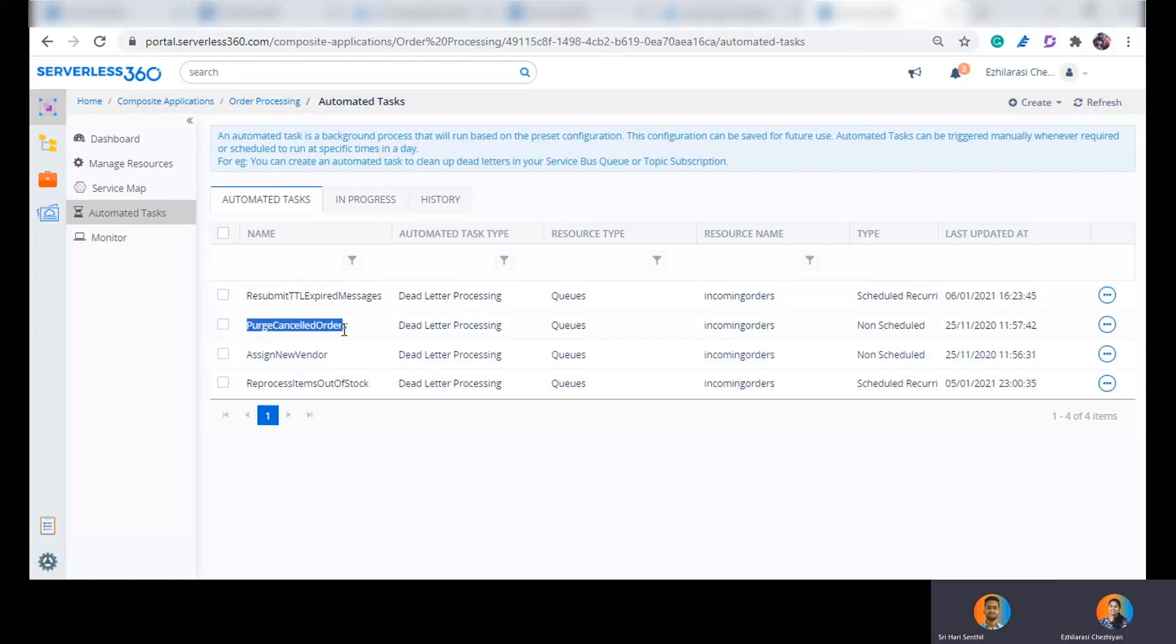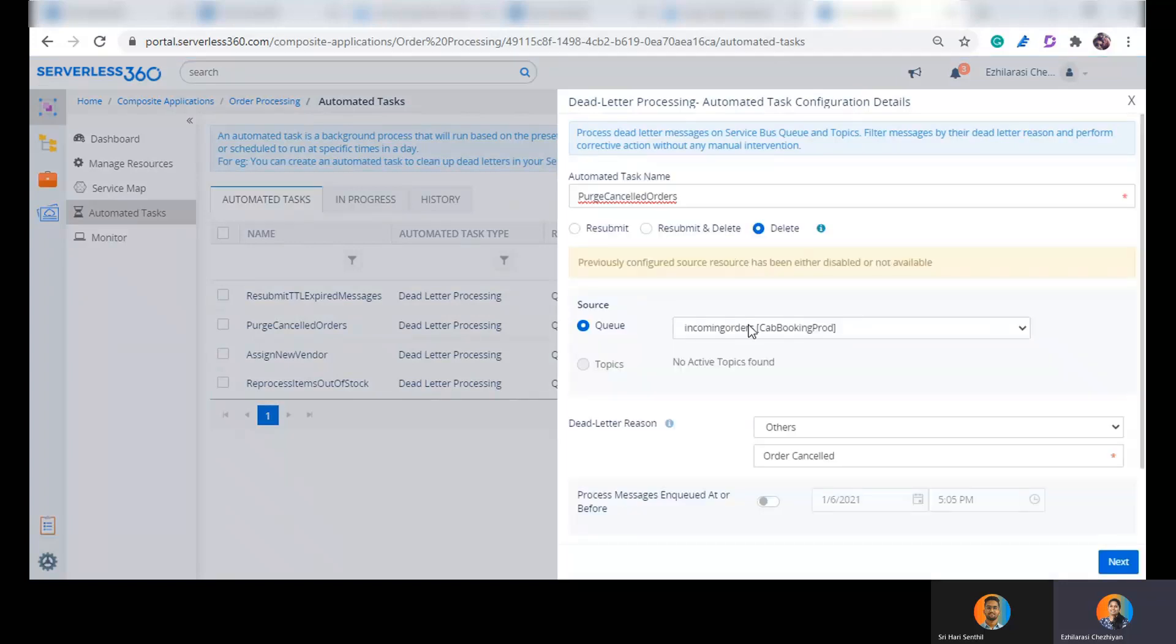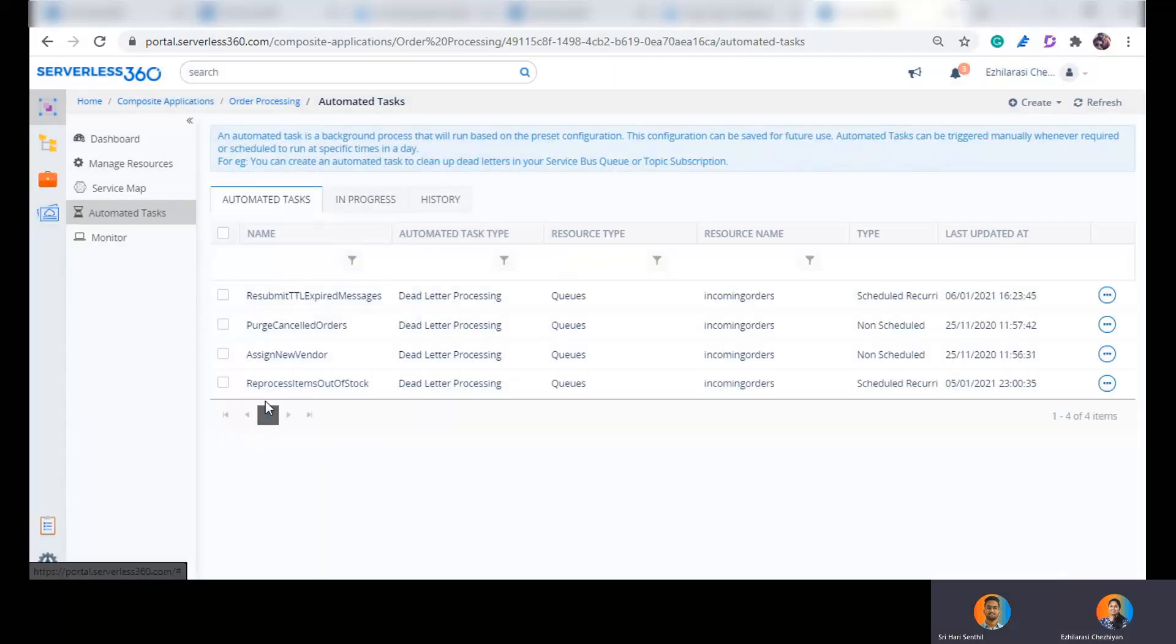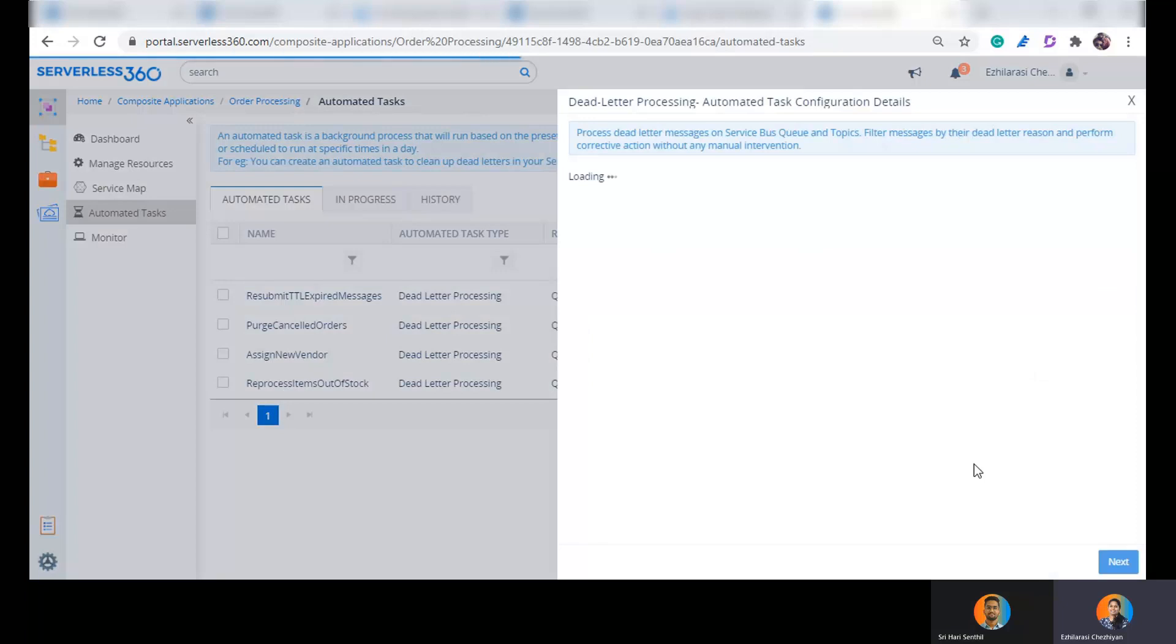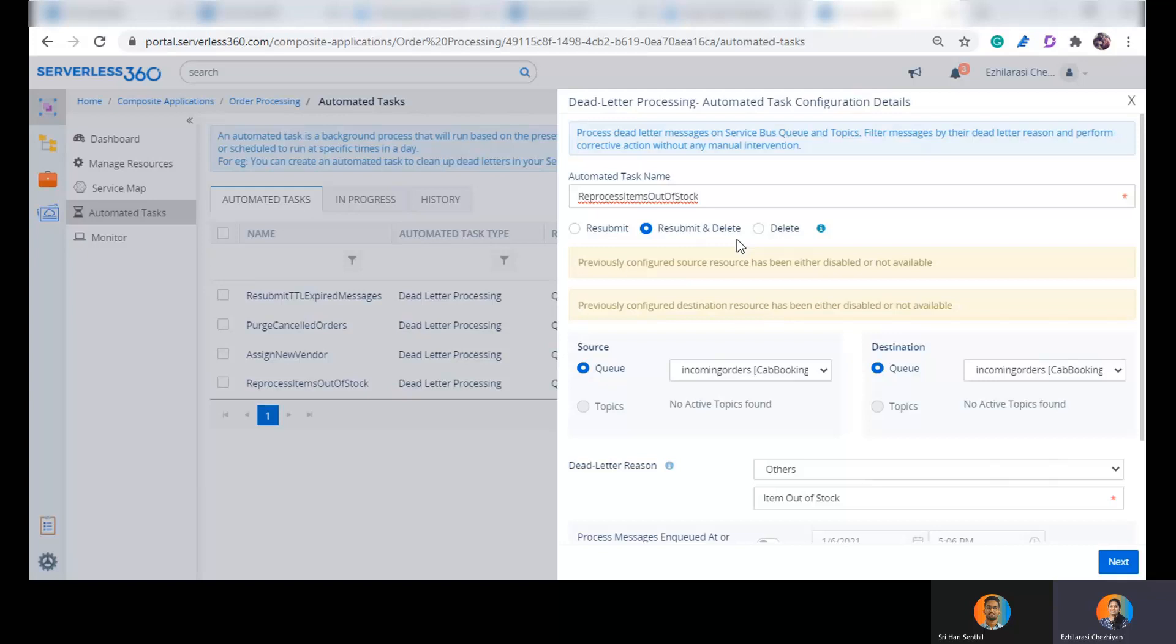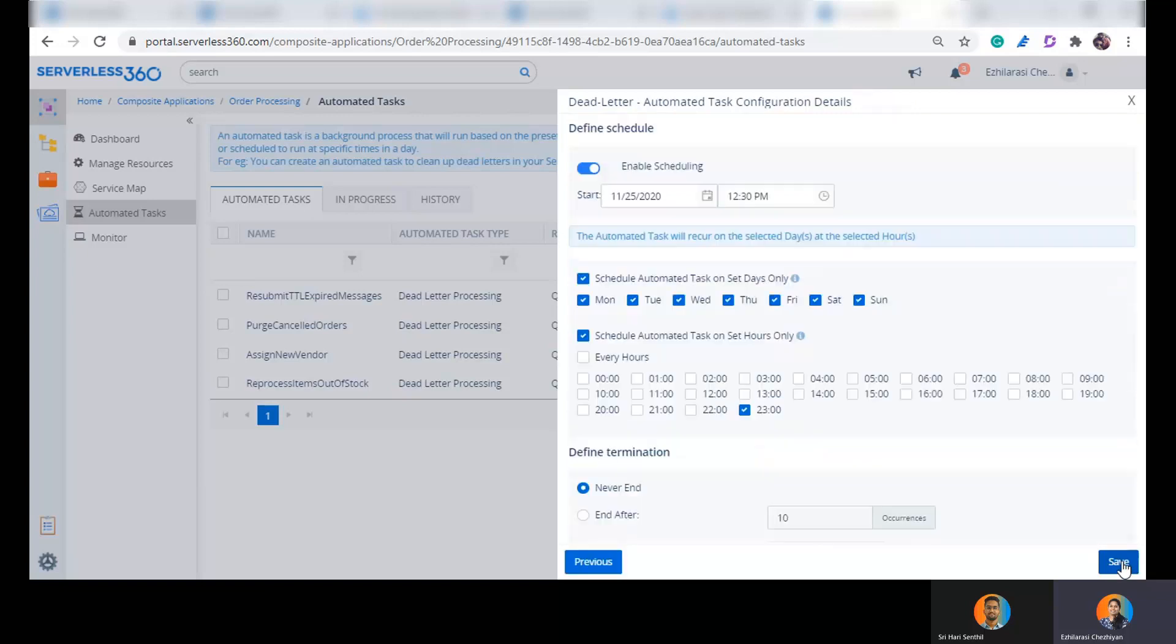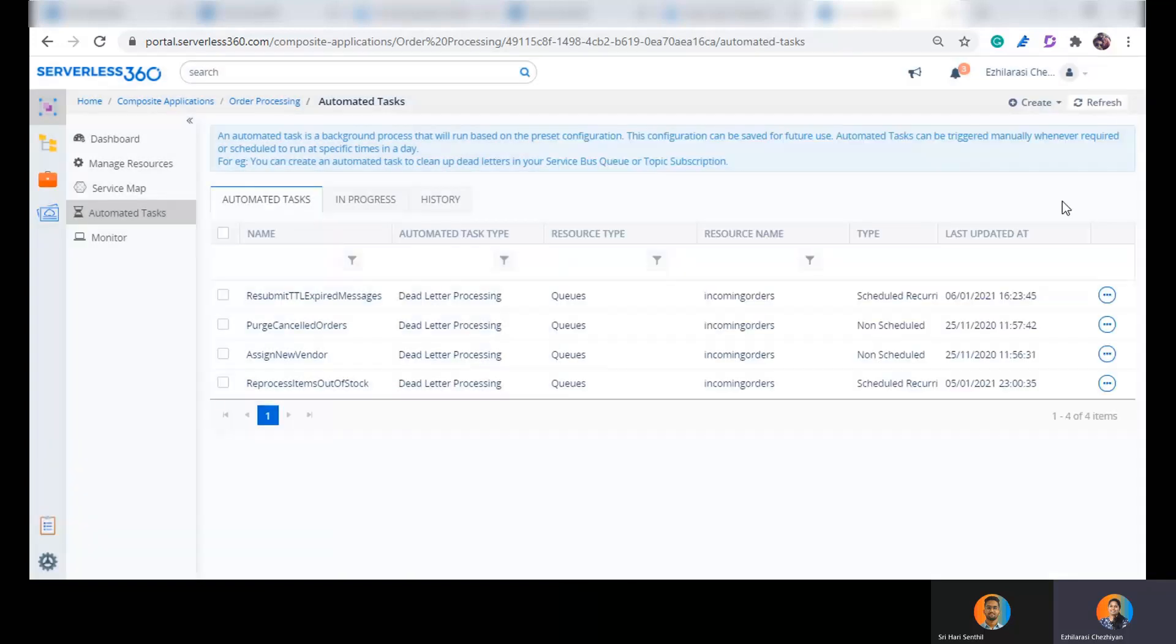Yeah. And similar scenarios would be like cancelled orders. Why will I have to retain the cancelled orders in my dead letter queue and end up spending on my Azure Service Bus queue? I can just purge them off. I can create an automated task that will filter those messages which have been dead lettered due to this custom dead letter reason and I can choose the operation to be delete. Yeah, and say if I expect the items to be brought in stock within two days of time, I can run and execute an automated task which performs resubmit and delete operation. That is, I'm moving the message from the dead letter queue to the original queue. So my order processor will take it and then check if the item is available now and execute the order. So this way I achieve seamless processing of my business messages without any manual intervention. And this is possible only because I have cleverly classified my messages with custom dead letter reasons.